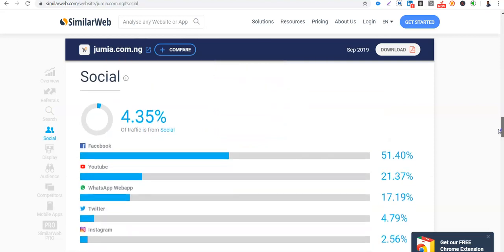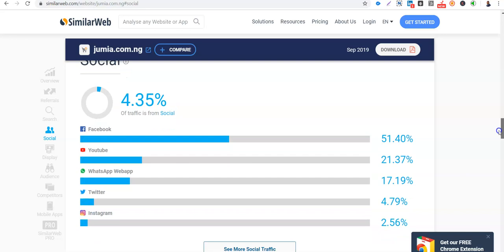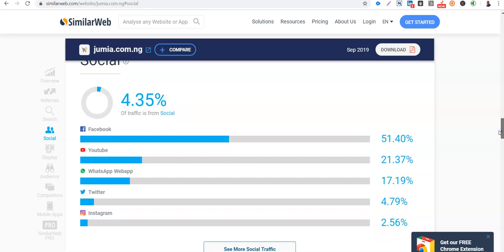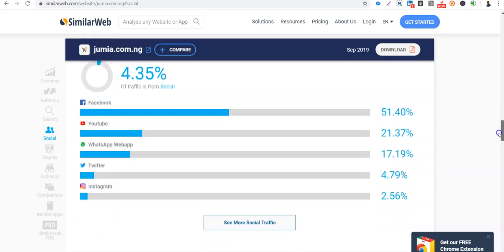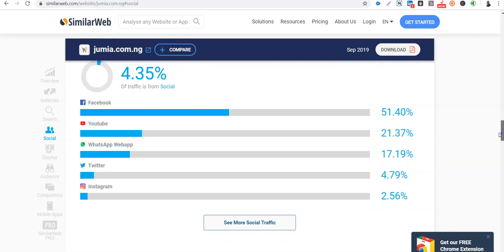Then social media, 4.35% from social media. So how is this spread? So more than half of this social media traffic is from Facebook. So that means Jumia is doing well on Facebook. So if you have a client or have a business that's e-commerce related, you know how to learn some things from here. Then YouTube too, 21%. WhatsApp Web.